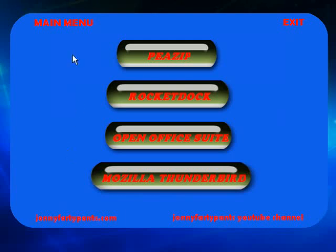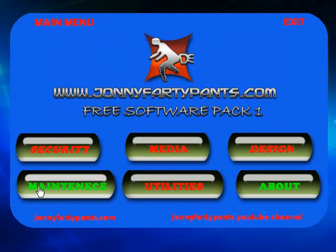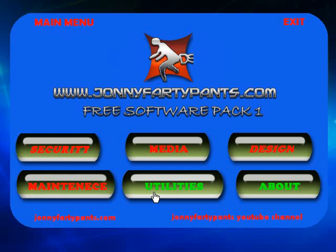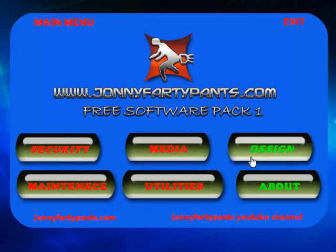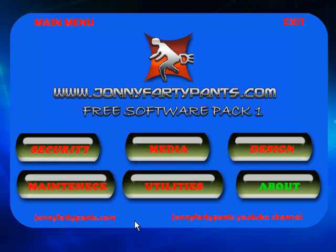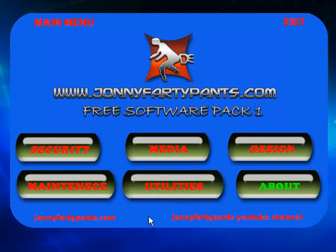And that's basically it. You've got five headings here, all different types of software. And the idea is that once you've installed a recent version of Windows, either XP or Vista or Windows 7, once you've got this software pack, you've got everything else you need. All your security software, all your media software, any design software that you need, any maintenance software that you need, all types of utilities. And all of it is completely free. I've compiled it, I've created it, and now I'm distributing it for free.